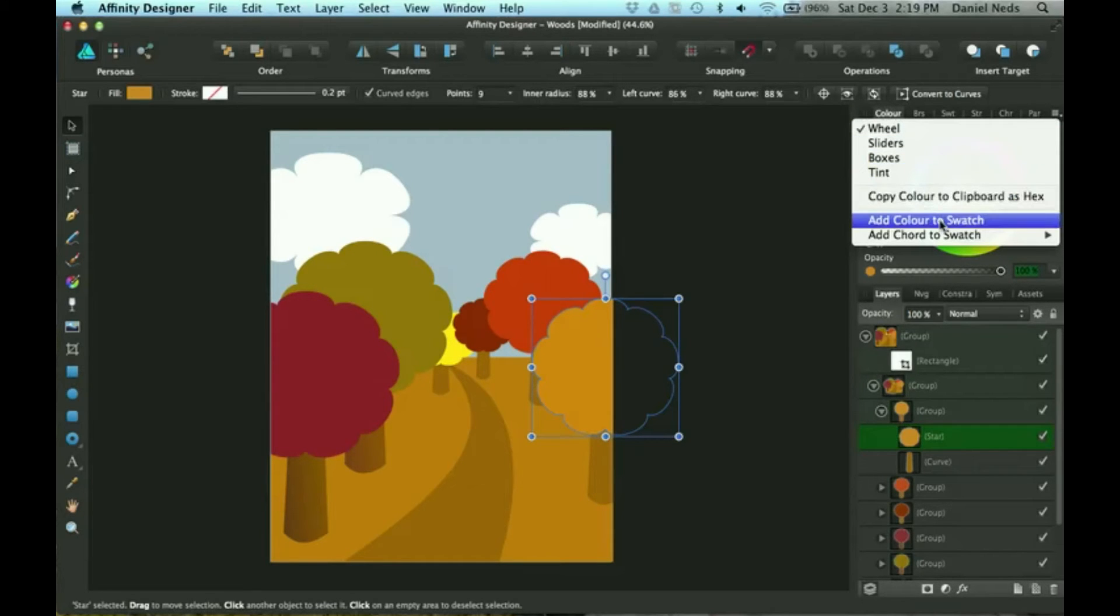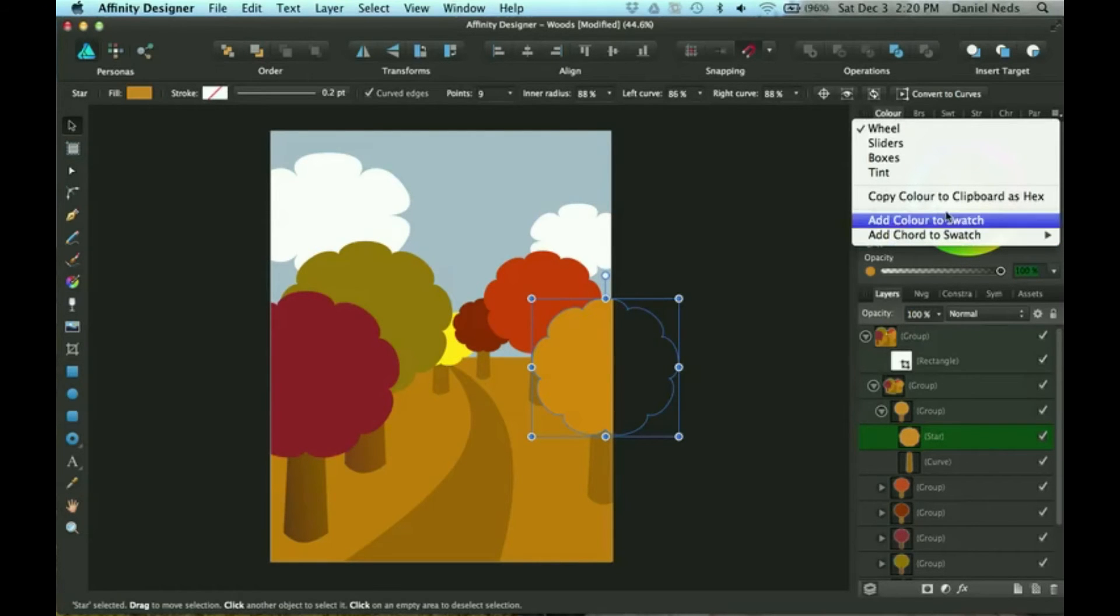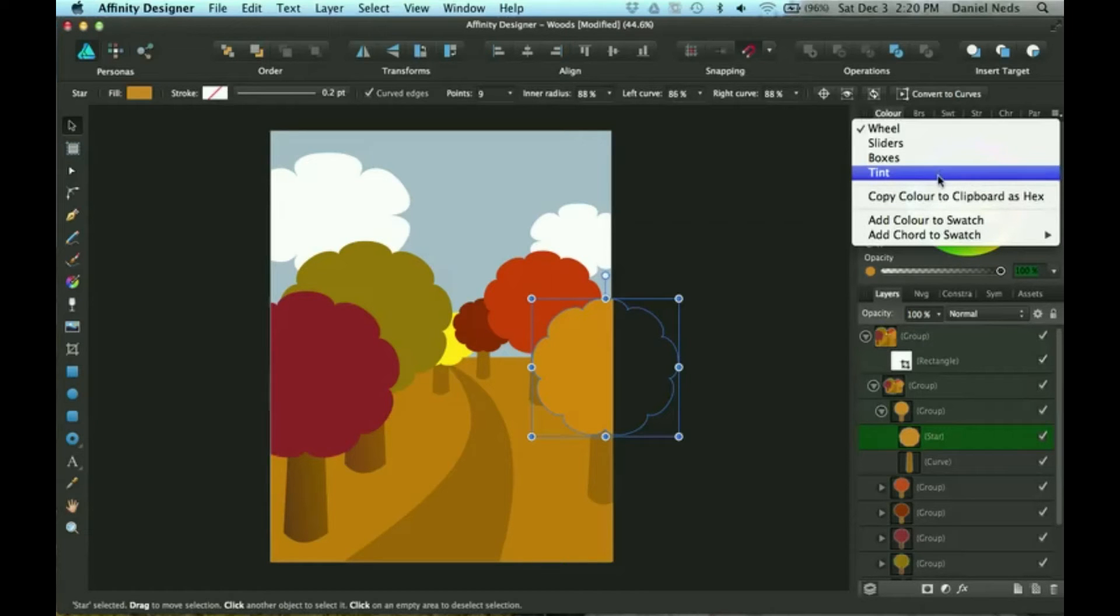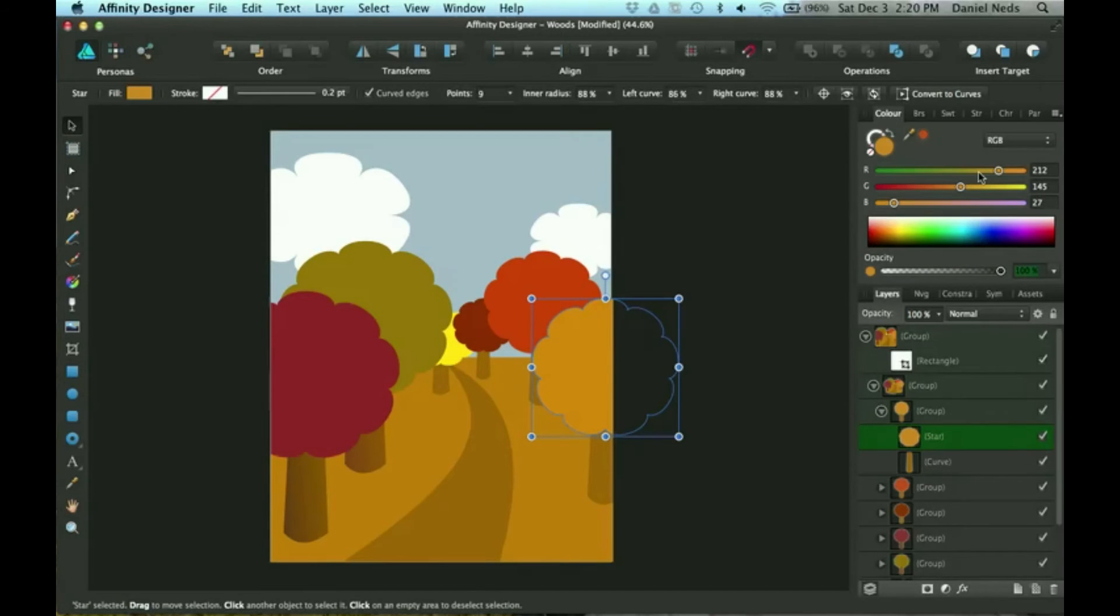Down here you can add color to swatch, you can copy color to clipboard as hex. I'm going to show you one of these real quick. Sliders is RGB.